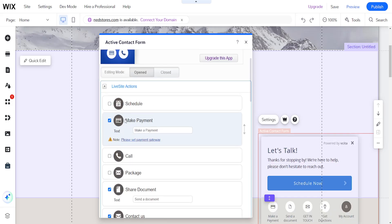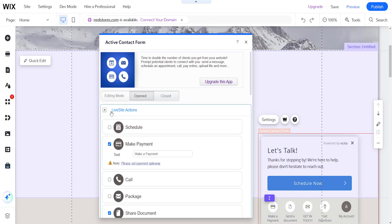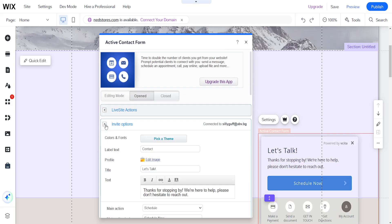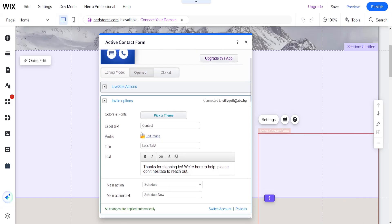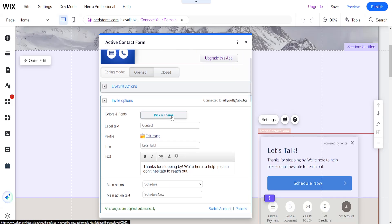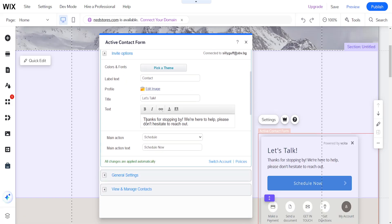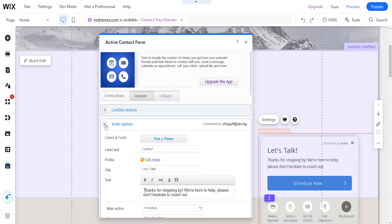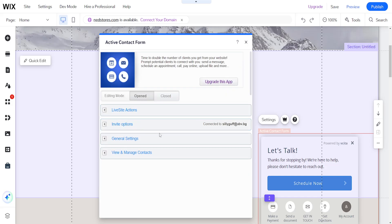And that's for the live side actions. So for the invite options here, we can pick a theme. So we can change the label: thanks for stopping by, we're here to help. This is just going to help you generate more leads, which is a lead magnet like we said.